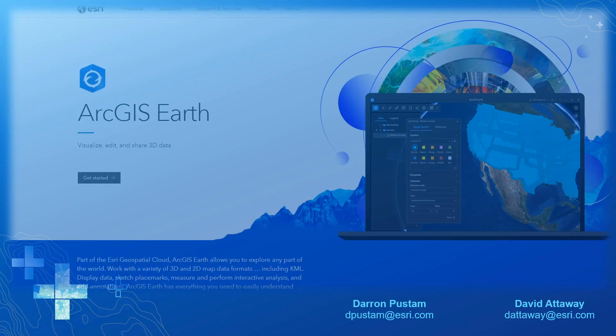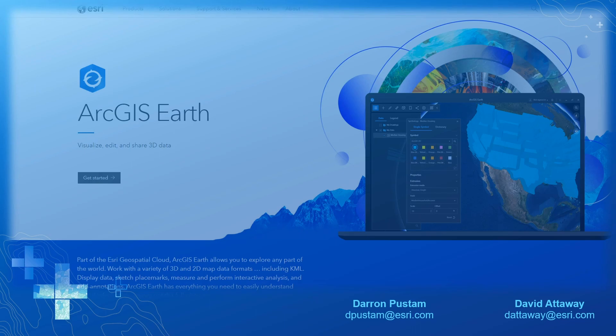We hope you enjoyed the demo. Please visit our website and download ArcGIS Earth and try it today. Thank you.